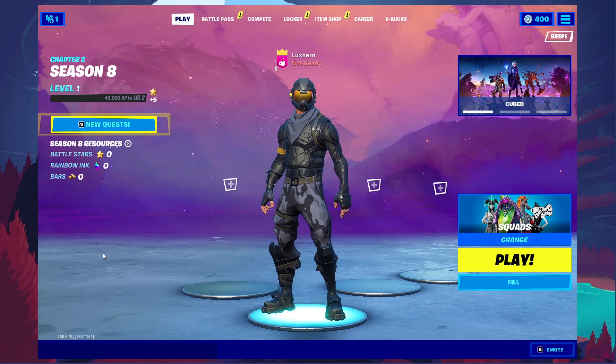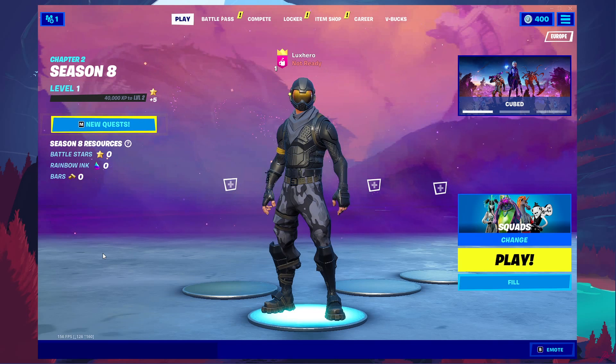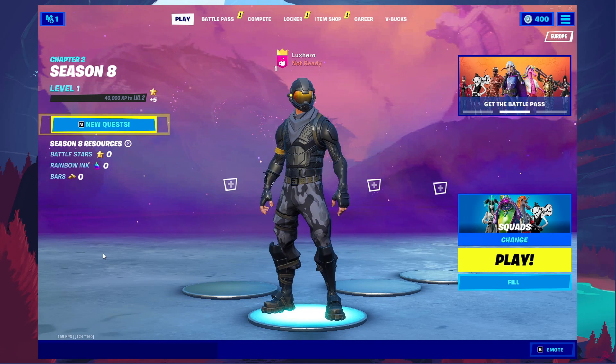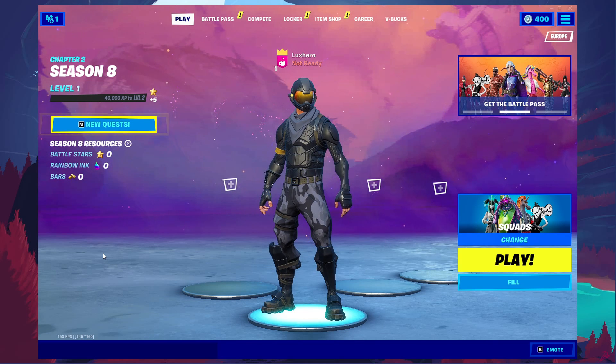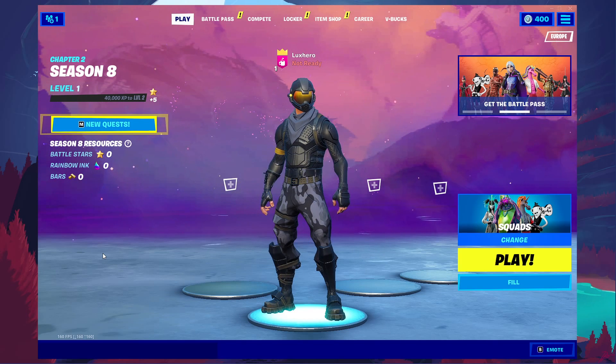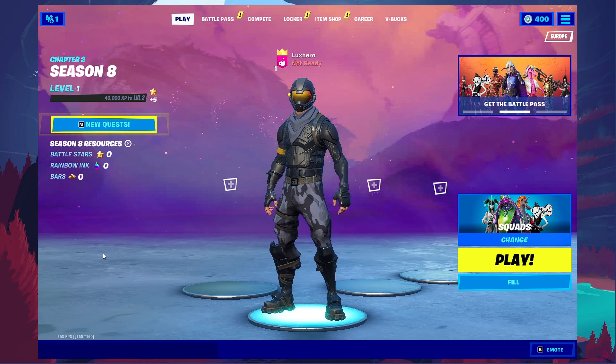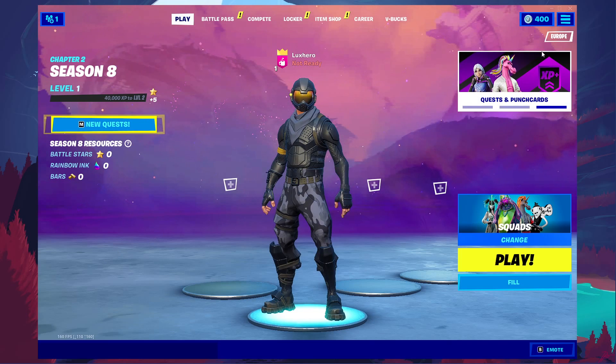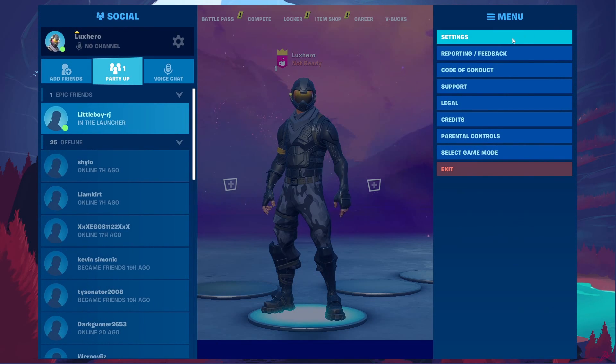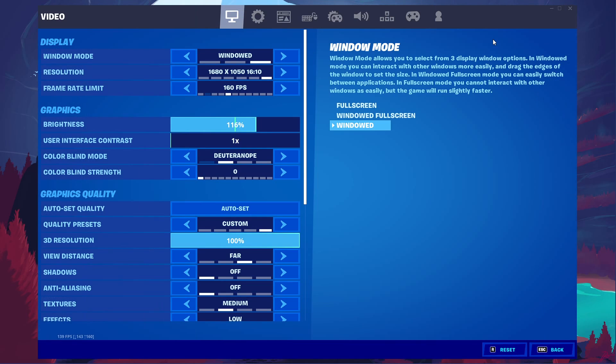We will first take a look at your in-game settings before making changes to your operating system. Open up Fortnite and navigate to your settings.